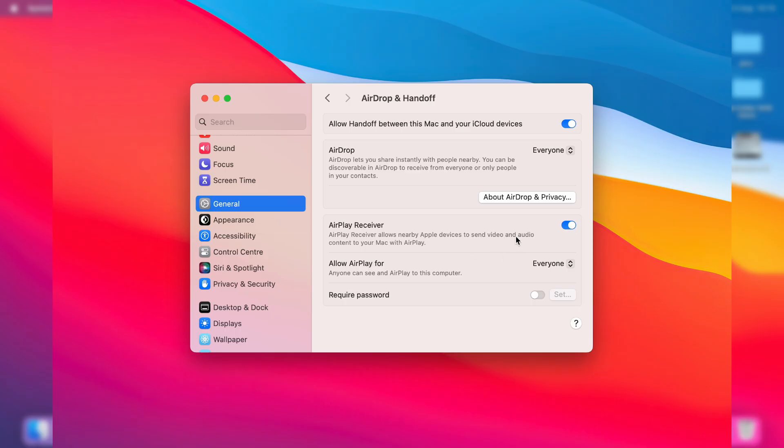After AirPlay Receiver is switched on, we can then allow AirPlay for. So we come over to the right here, there's a few different settings.